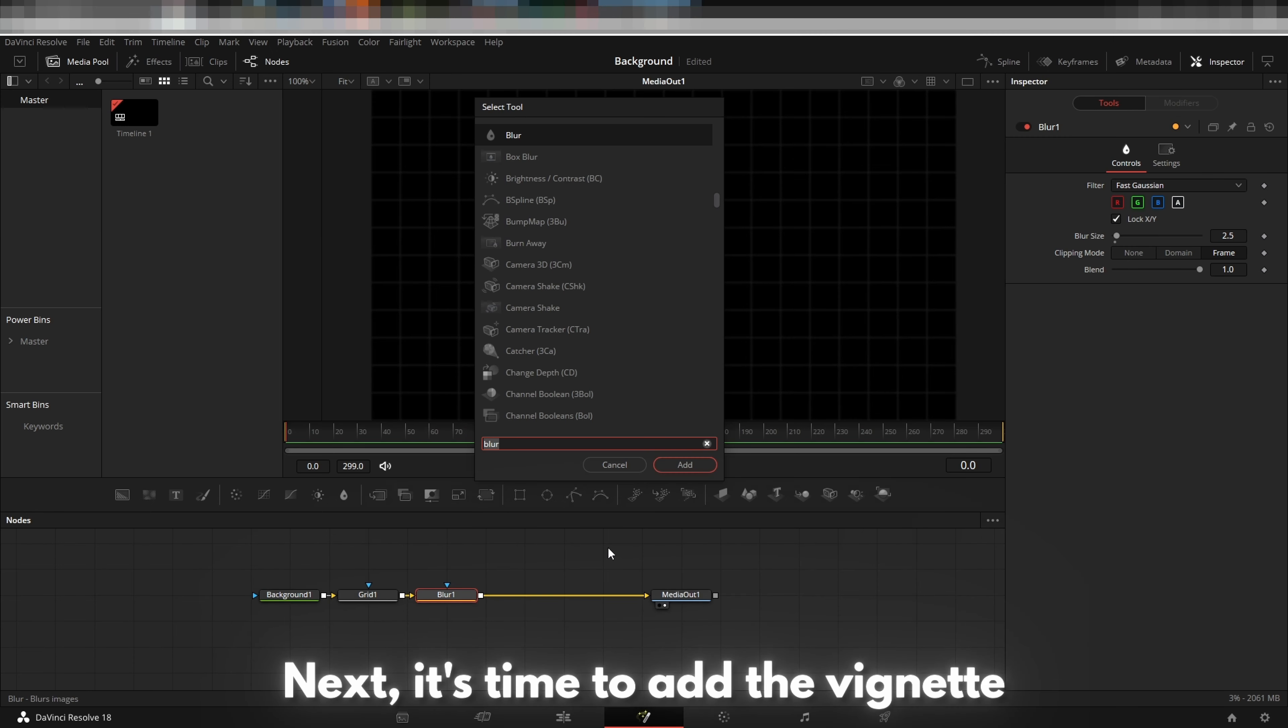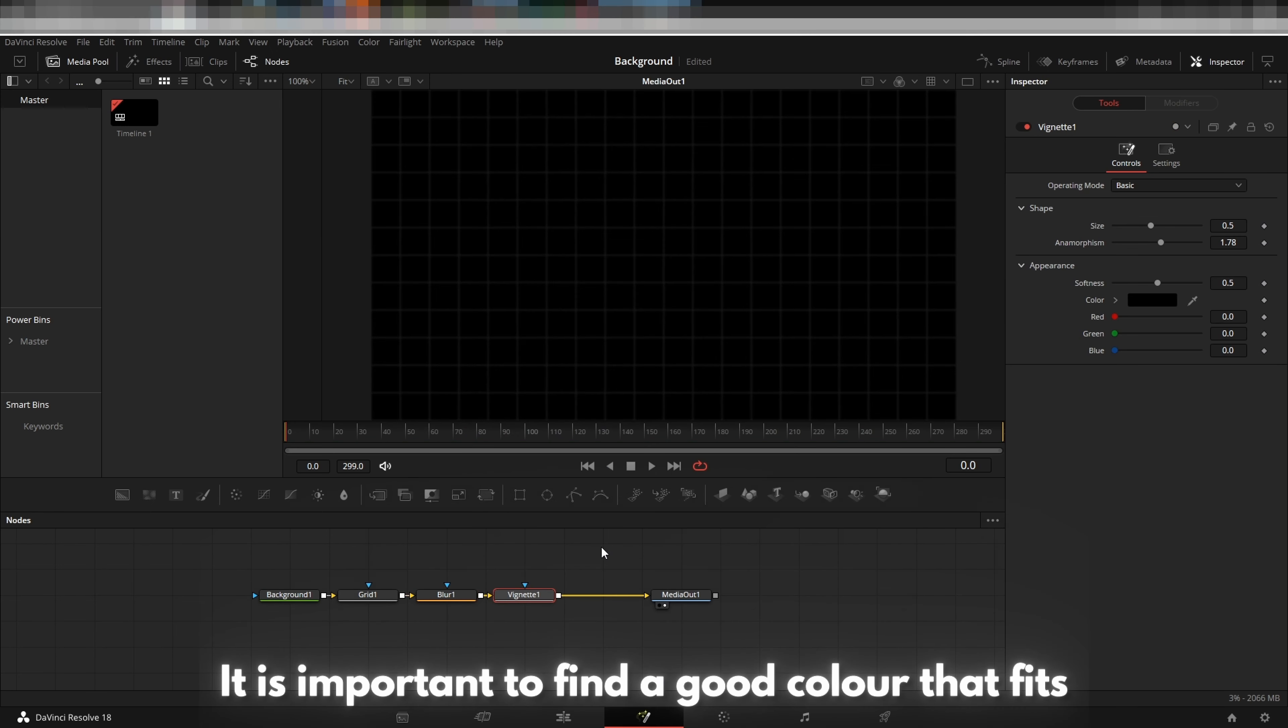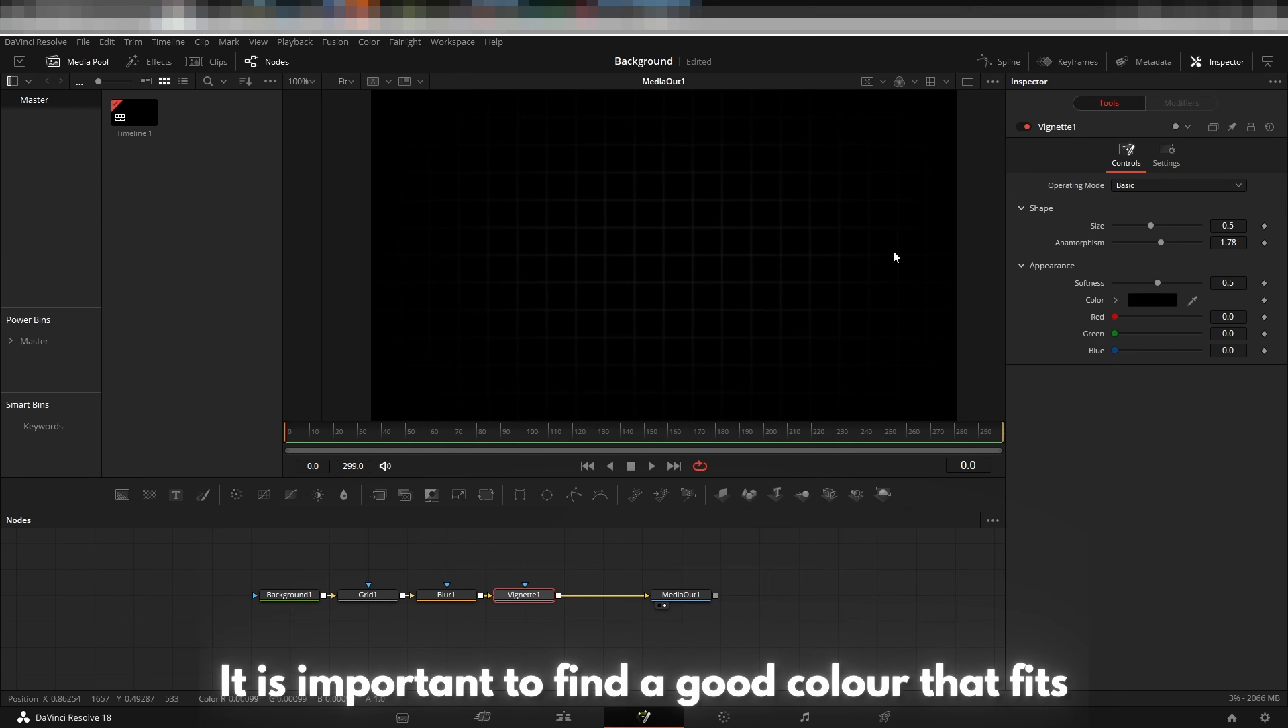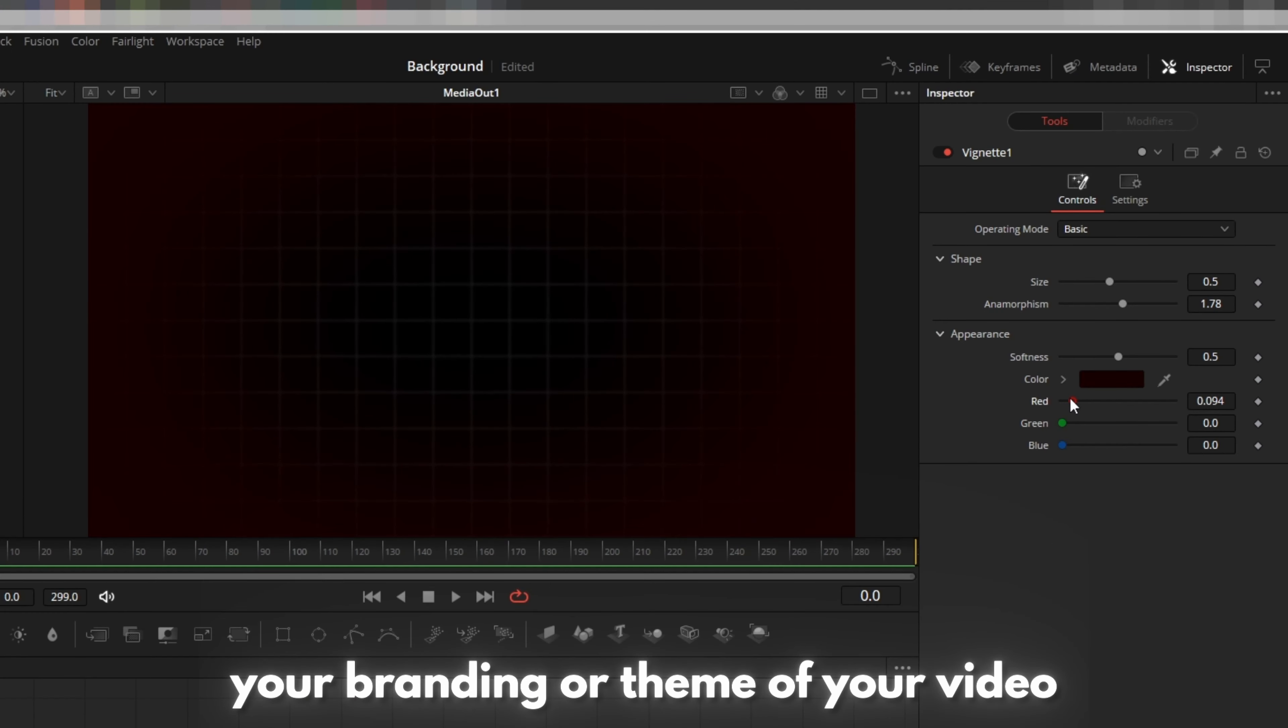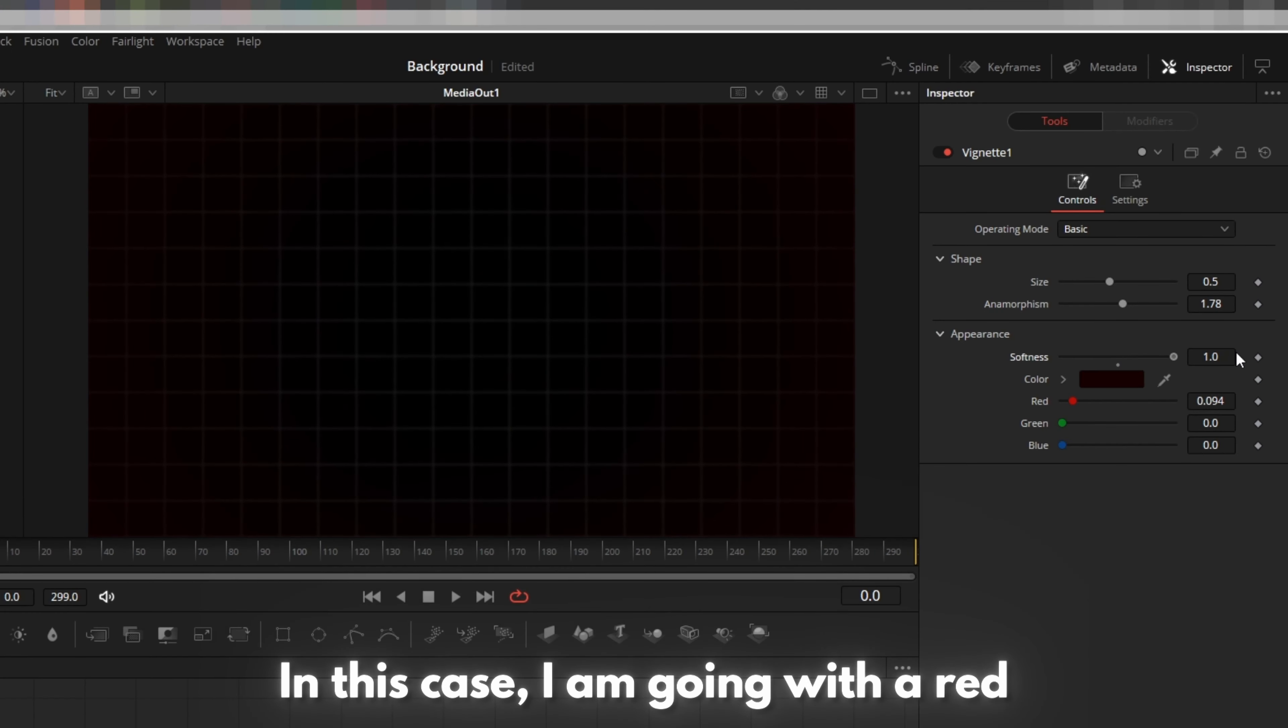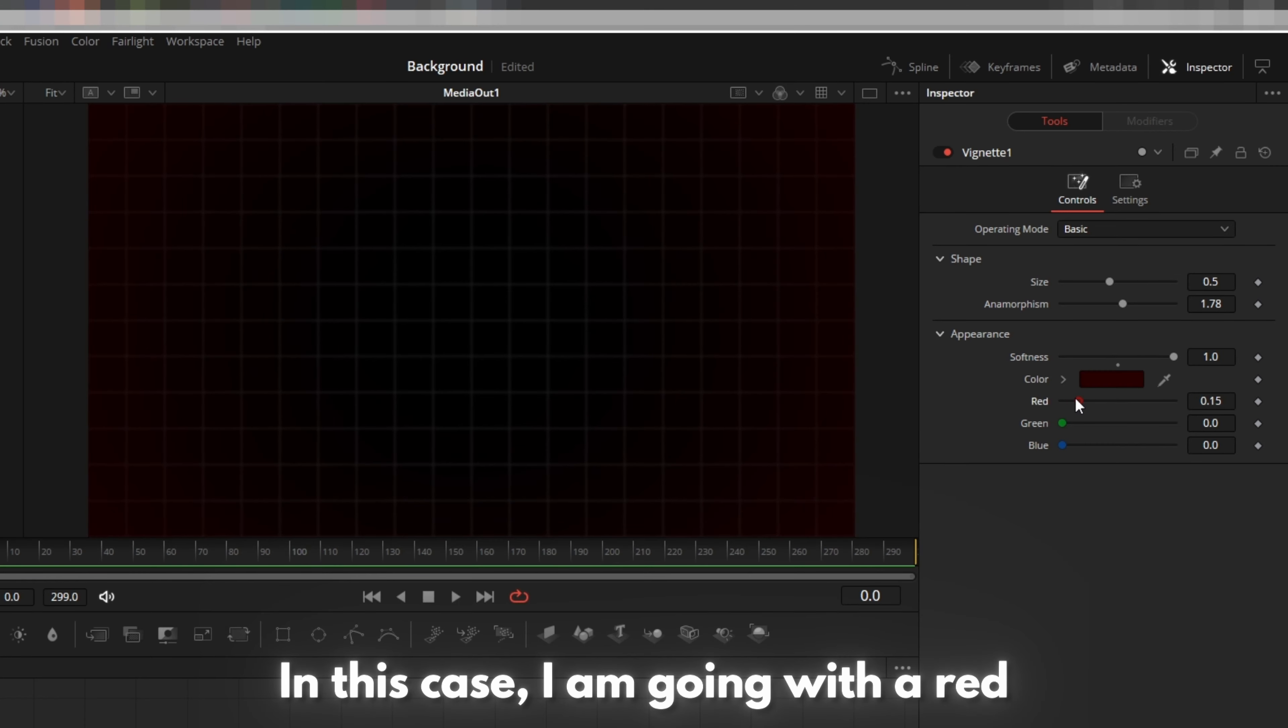Next, it's time to add a vignette. It is important to find a good color that fits your branding or theme of your video. In this case, I am going with a red.